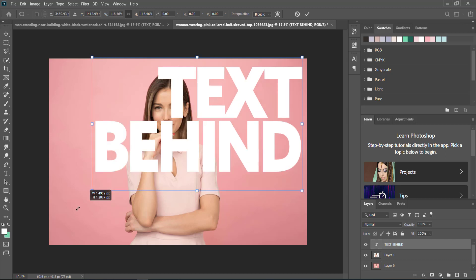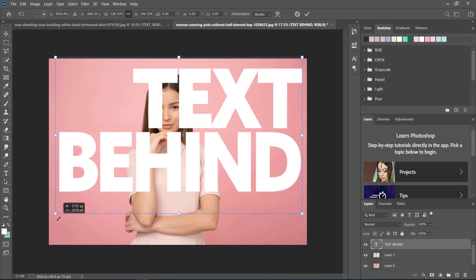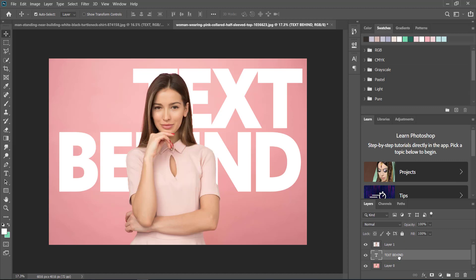Once it fills the whole screen, all I need to do is place it underneath that layer and there we have it.